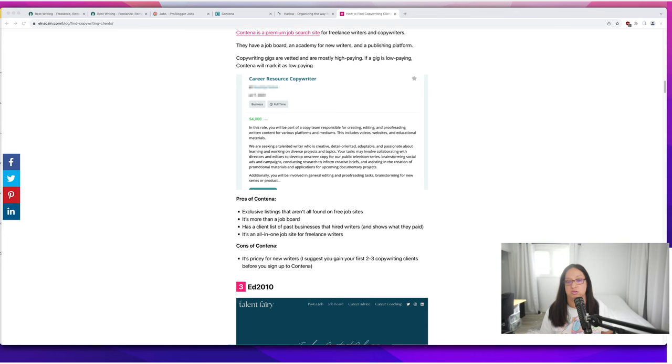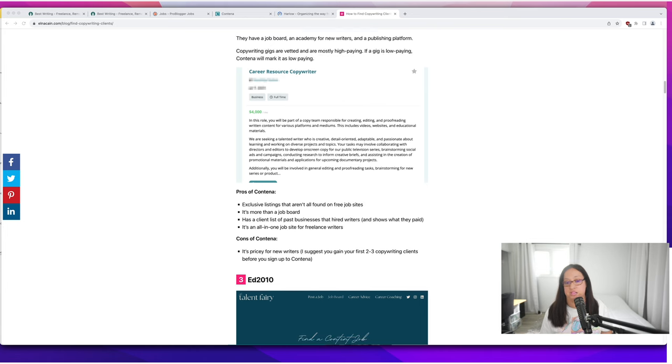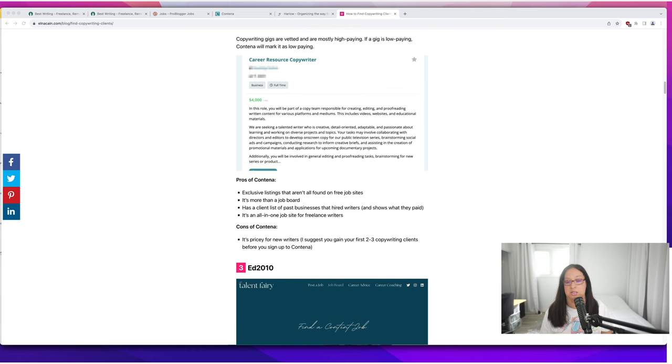One of the pros of using Contena is that it has a lot of exclusive listings that aren't all found on free job sites. Be aware, they do curate from free job sites but they also curate from company pages too. So that's also nice.